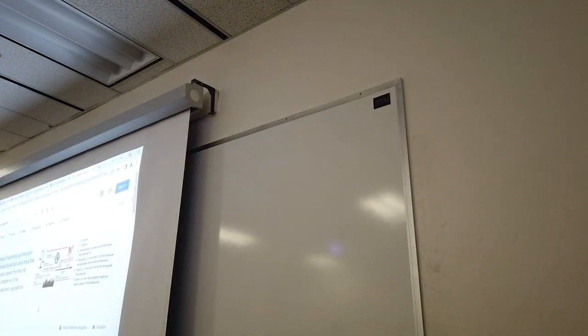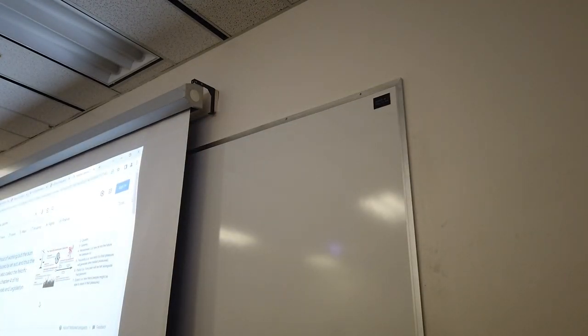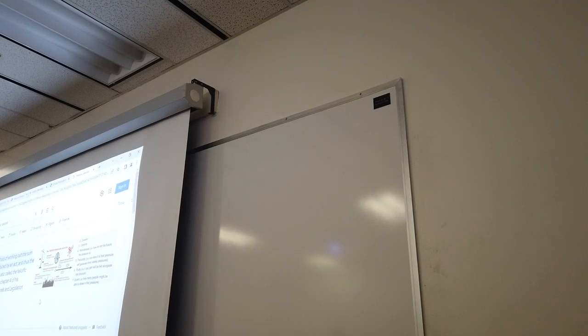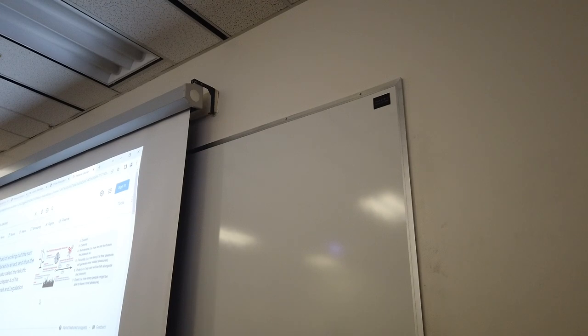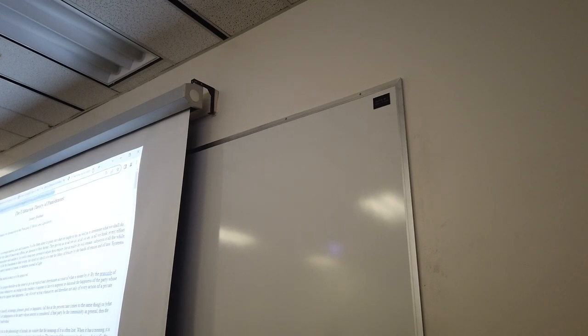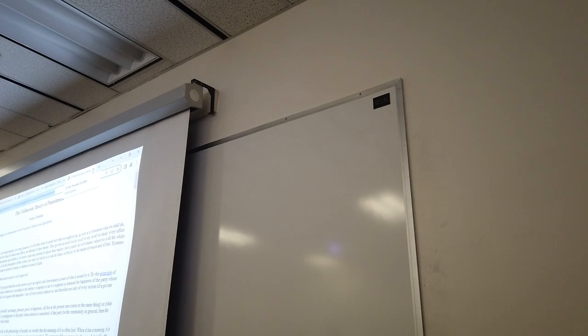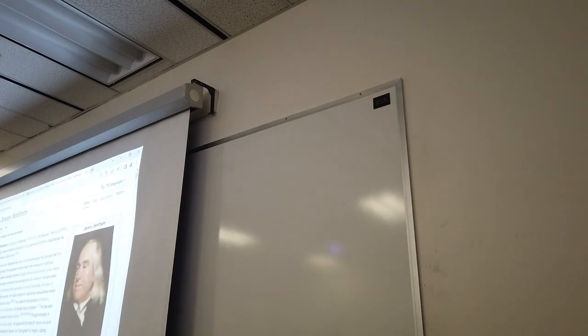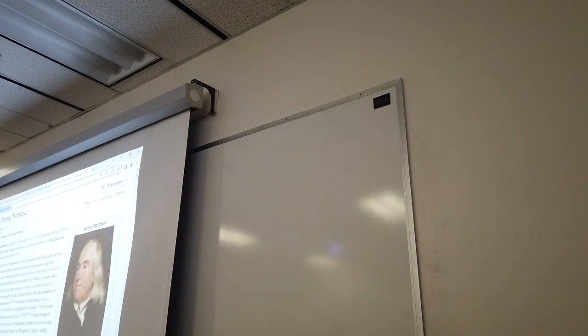So utility, how do you do that? So Jeremy Bentham, pretty important that way. And by the way, they had a lot of impact on law. And so did John Stuart Mill.